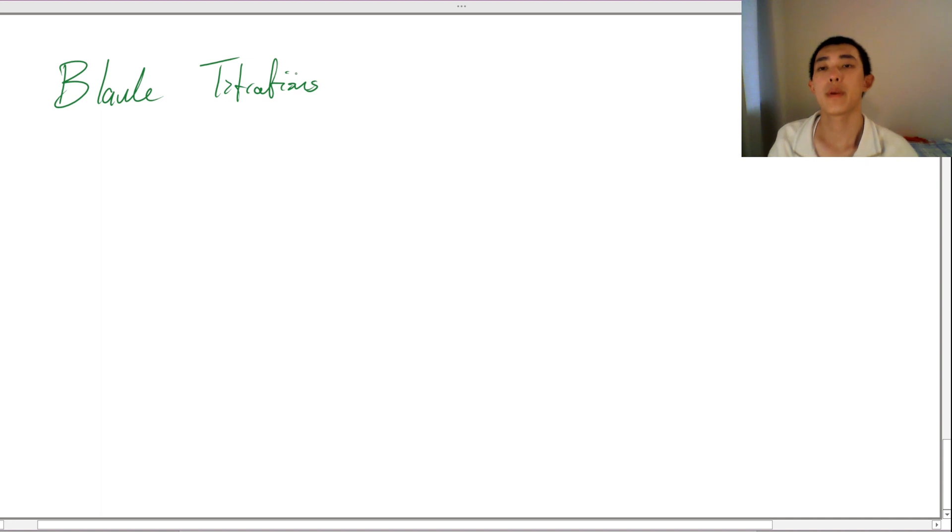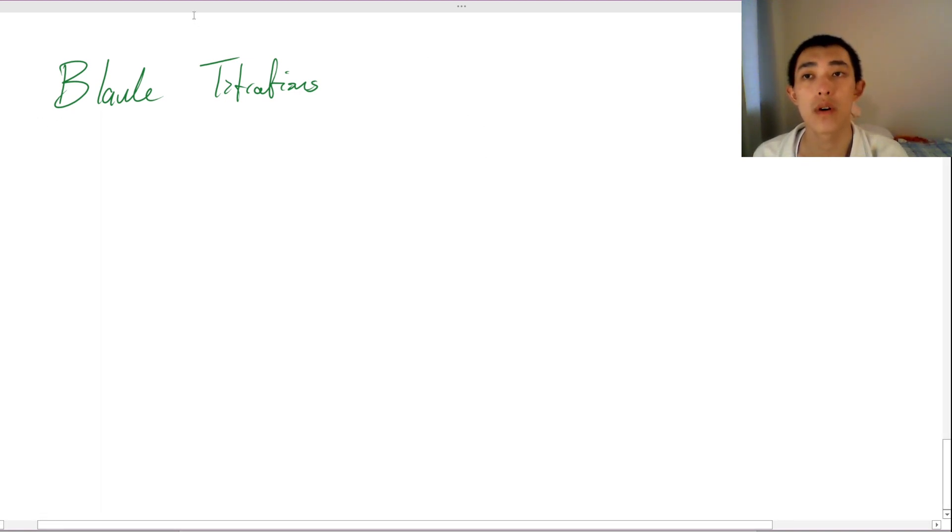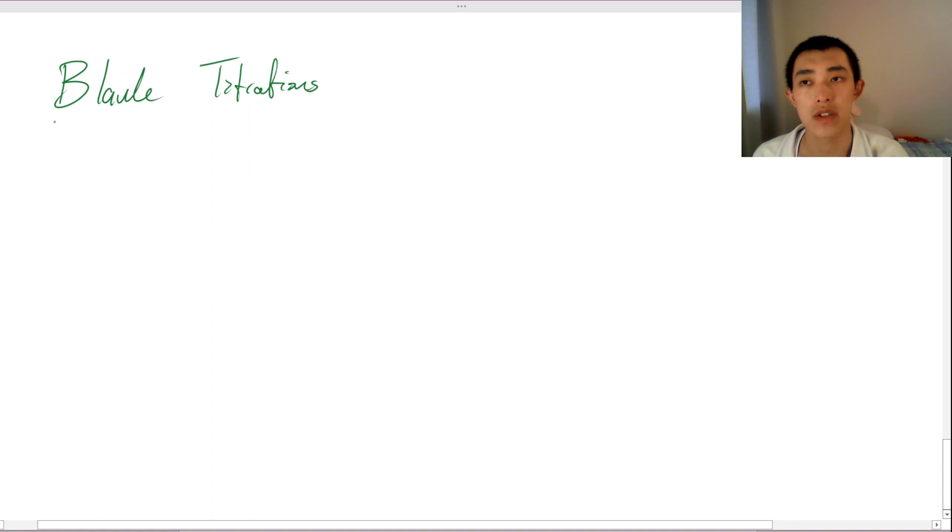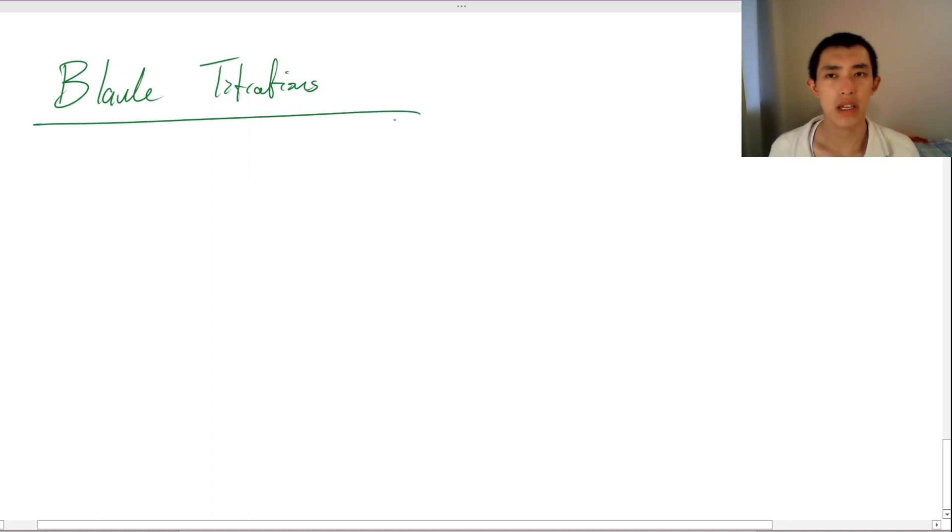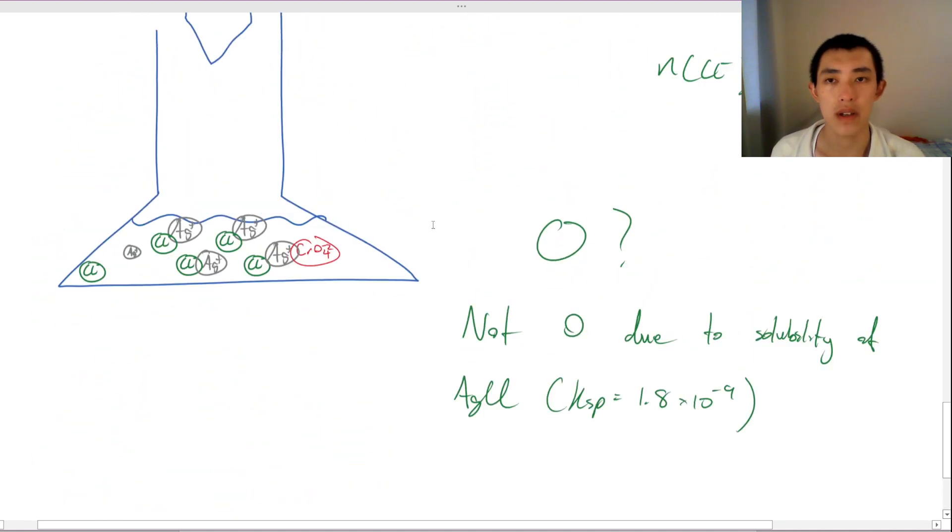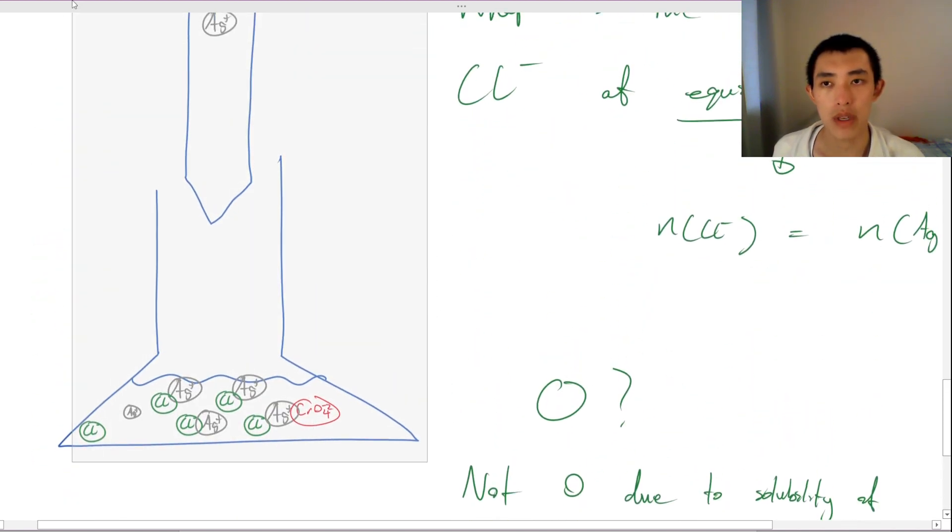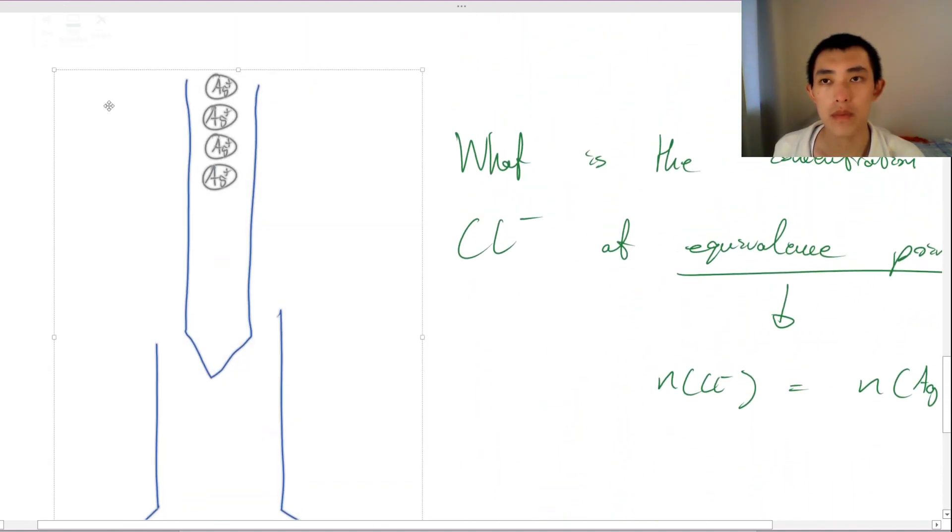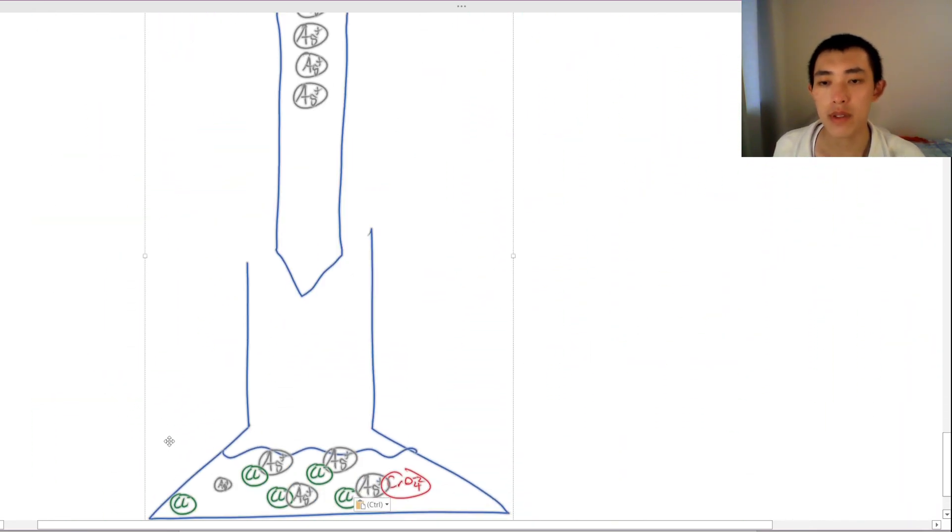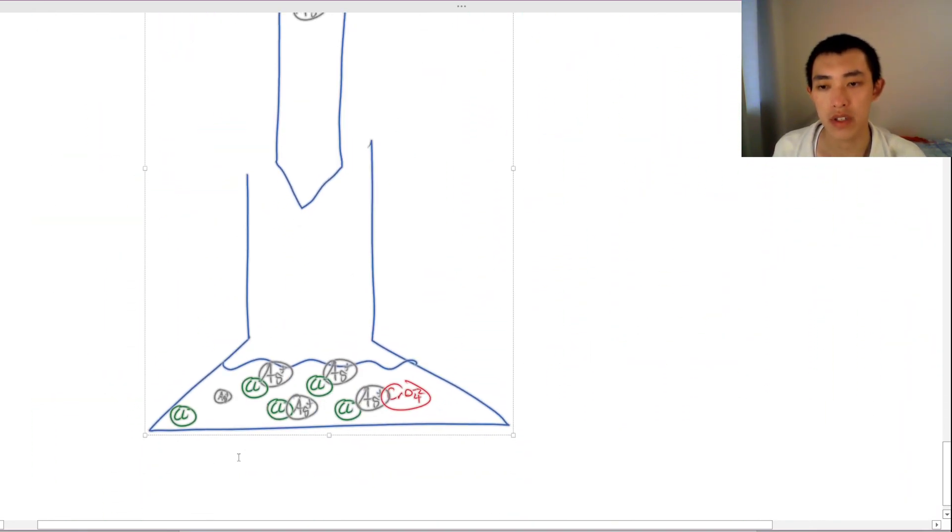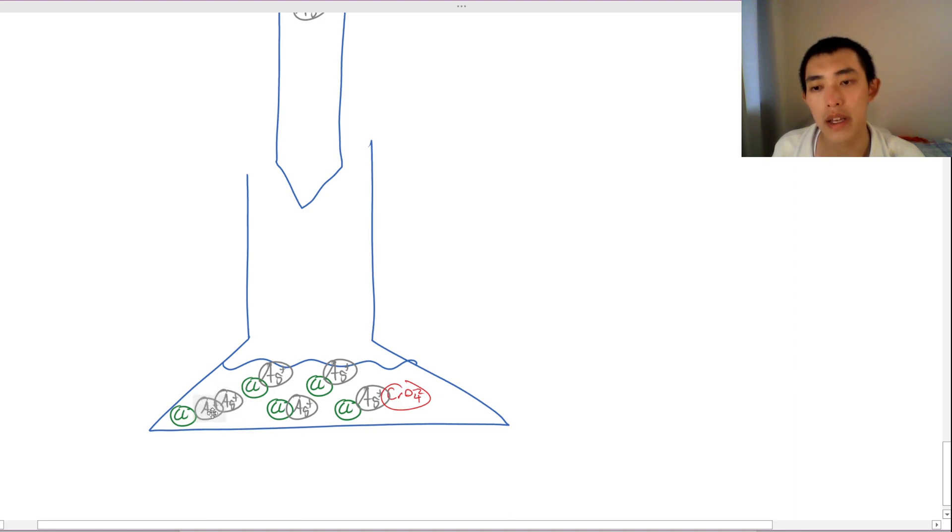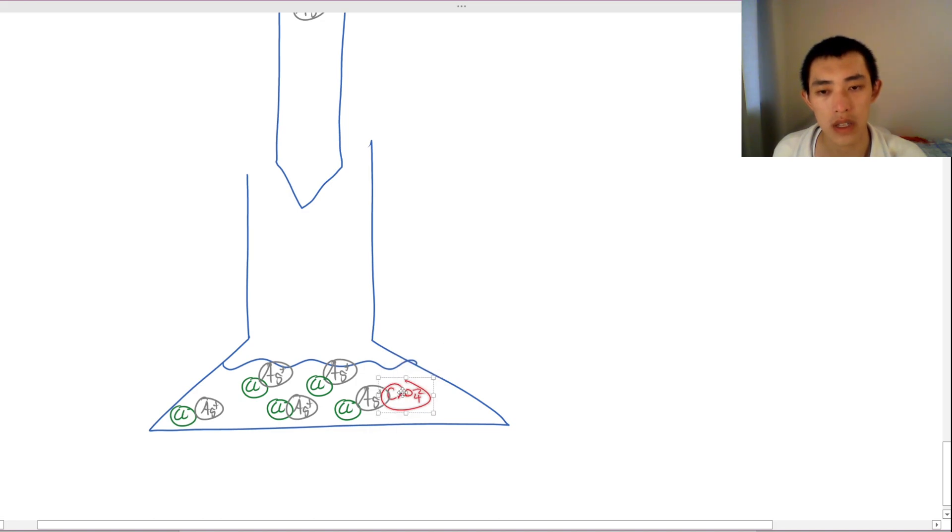The next concept that we're going to cover is the blank titration for a precipitation titration. Why do we need a blank? What's the point? So let's go back to our previous diagram. If I grab this bad boy again, and for the purposes of this discussion, let's ignore the natural solubility of silver chloride. It doesn't really affect our discussion. It's going to make our life complicated though. So let's just ignore it.